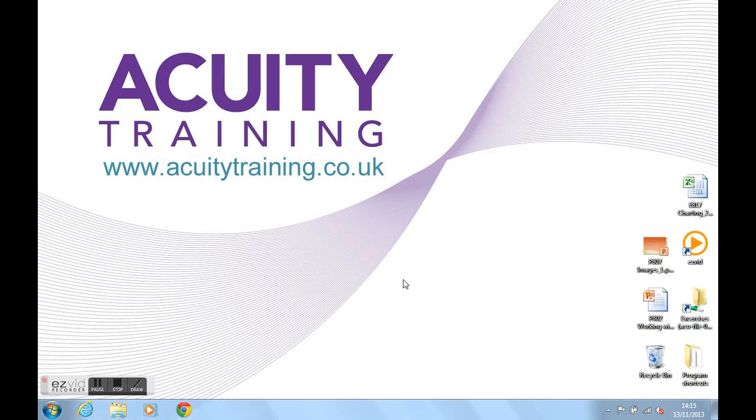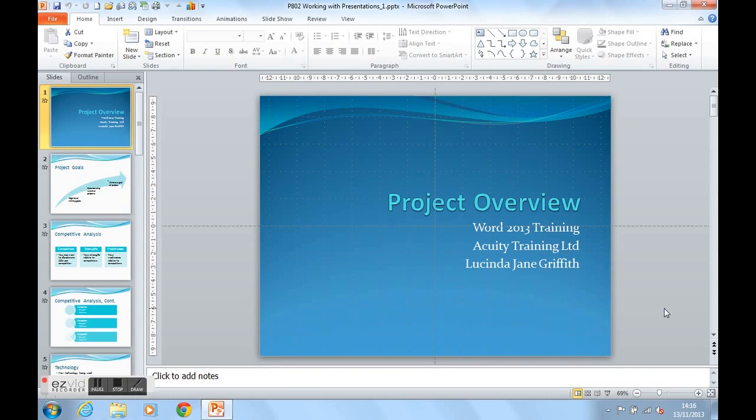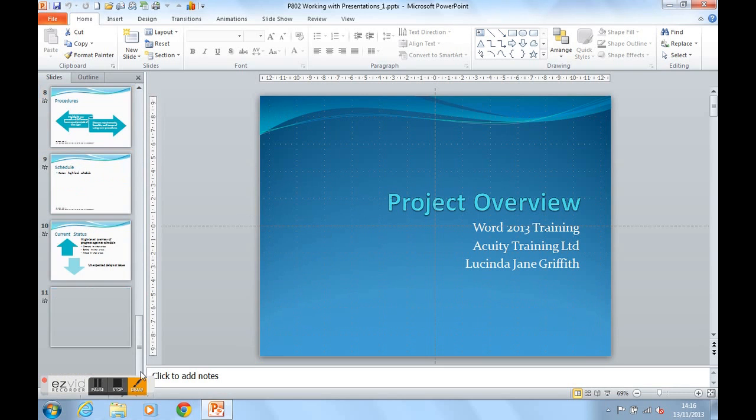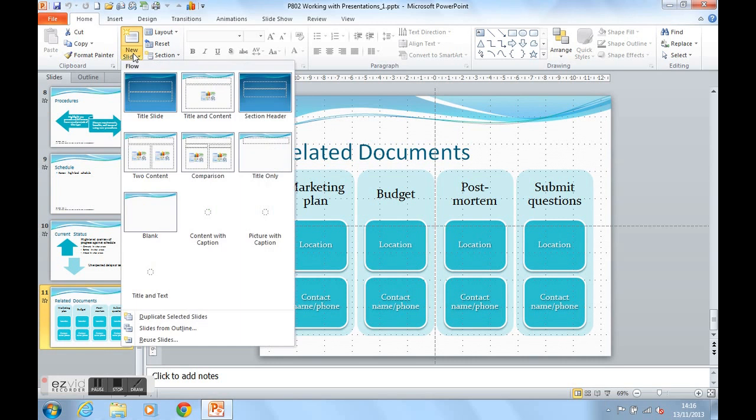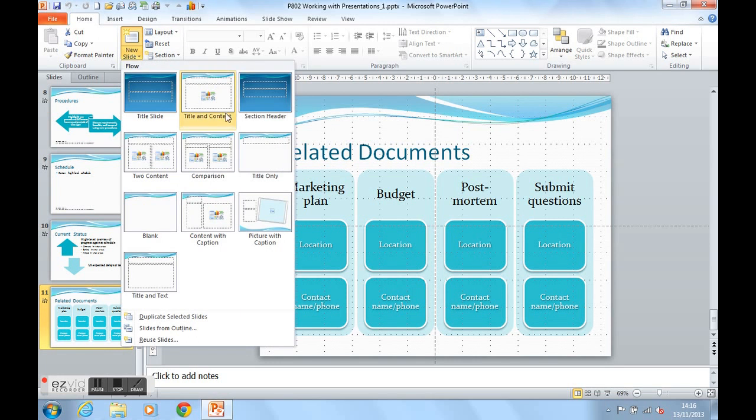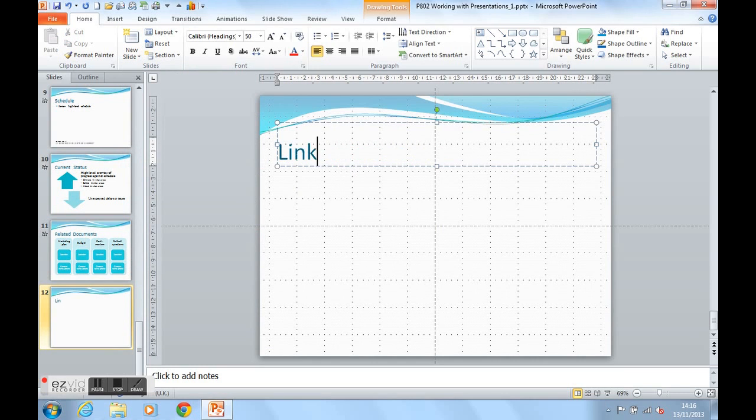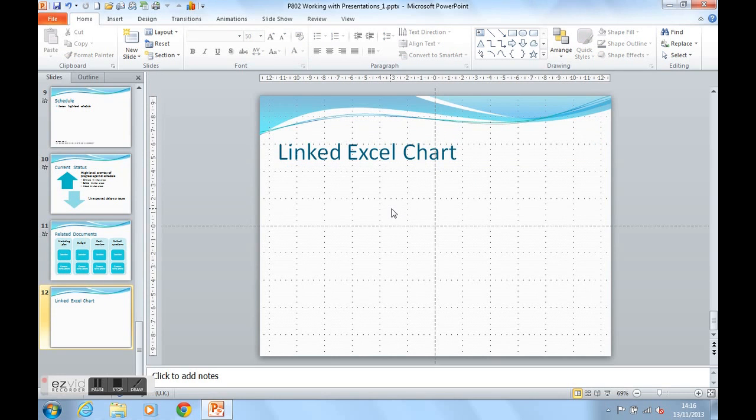Let's open up the PowerPoint presentation that the Excel chart is going to go into. Here it is. I'm going to put the Excel chart at the end of the presentation. So I'm going to click on my end slides and produce a new slide with a title only. I'm going to call this Linked Excel chart or graph. That slide is now ready to accept my Linked Excel chart.